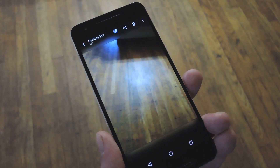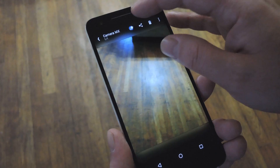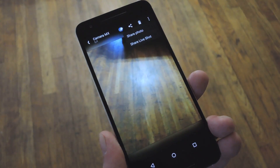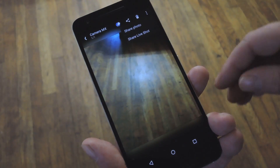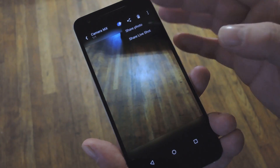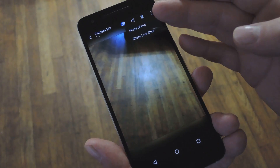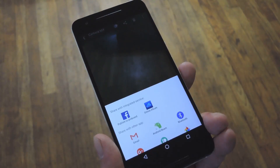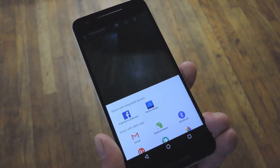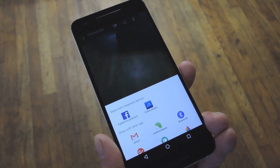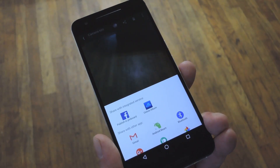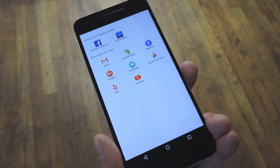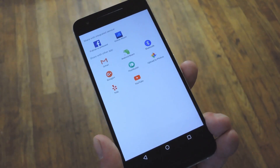When you're ready to share your creation with somebody else, go ahead and tap the Share button just like you would in any other app. You've got a couple of options here: you can share just the still photo, or you can share the entire Live Shot. The file is saved as an MP4, which can easily be uploaded to most image sharing sites, and of course you can use Android's share menu to send it over any service.